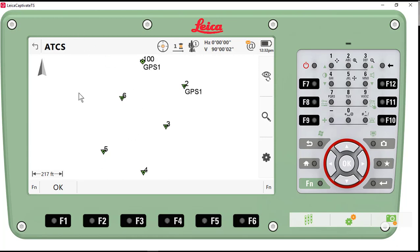So again, we ran our traverse in the field. Took about an hour, hour and a half of actual field time to run the traverse. We have about 1,500 feet of traverse that we located.